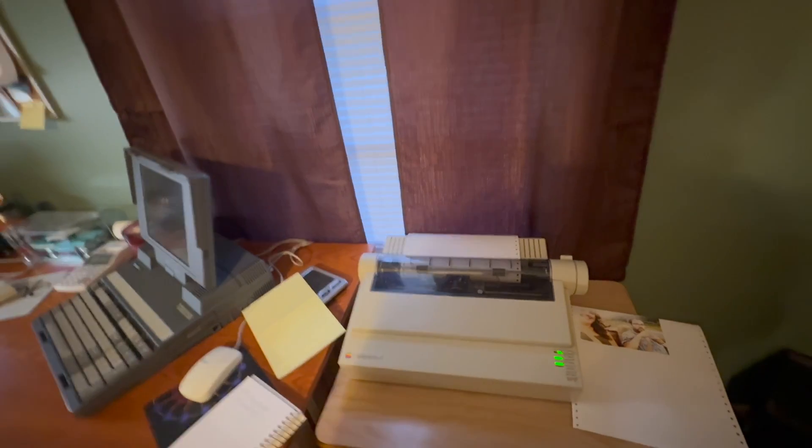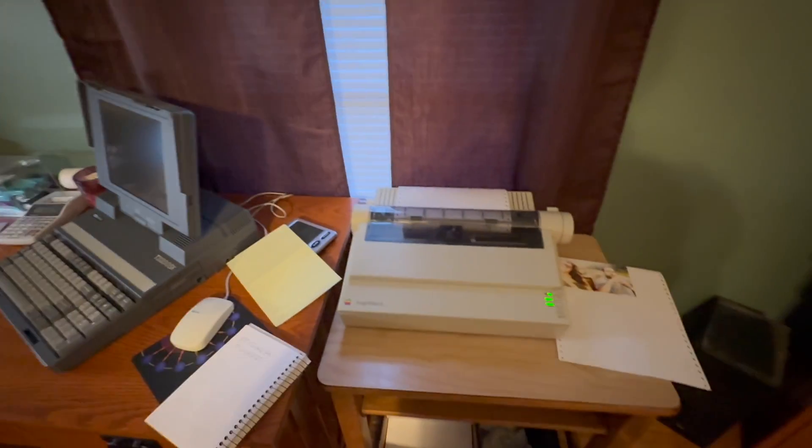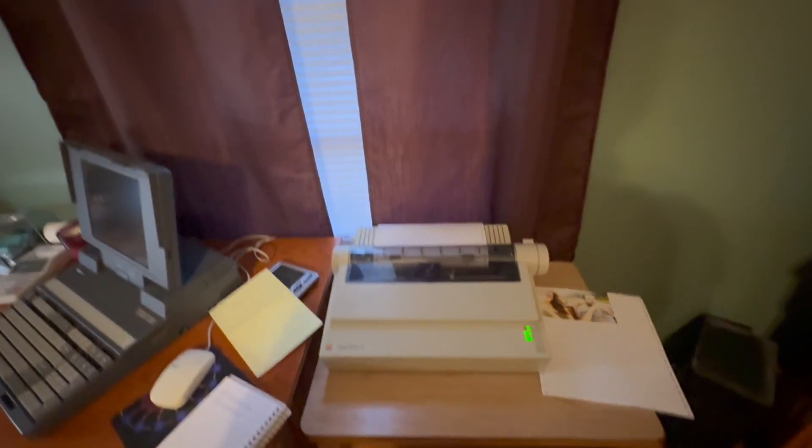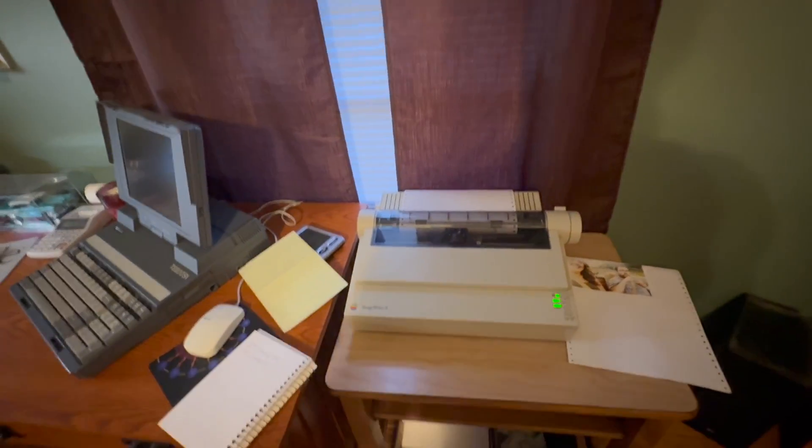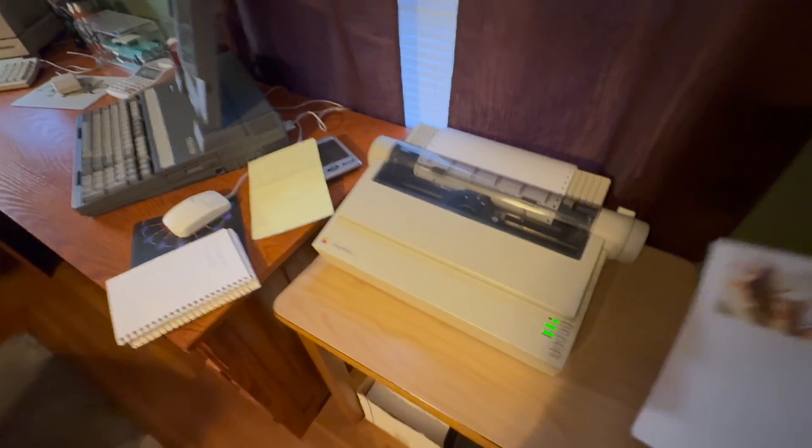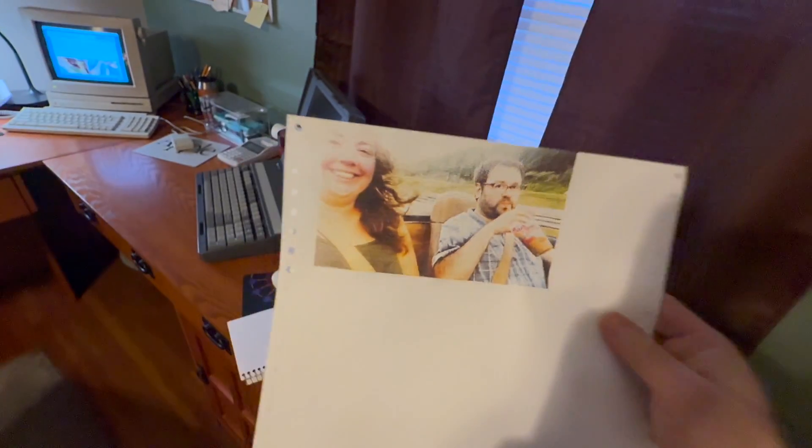But it solves that issue and it also improves the dithering, the dot dithering and shading. I'm going to just show you what the end result's going to be while we wait for that to queue up. That's a pretty good image.